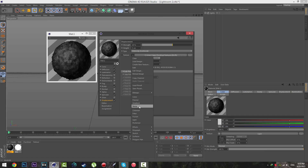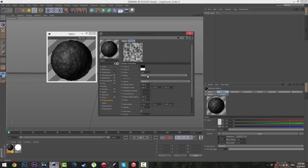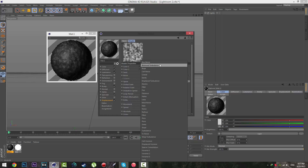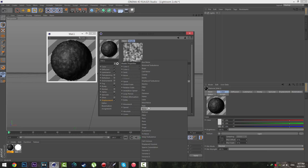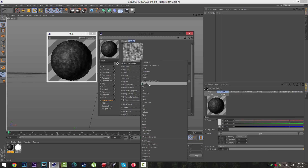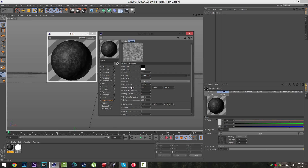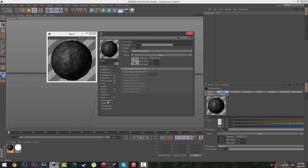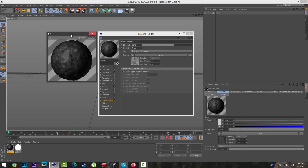Then go to the Texture dropdown again and select Noise. Click the Noise button and a window opens where you can select from a bunch of noise types. My favorites are Electric and Turbulence — in this video I'm going to use Turbulence. Select it, go to Global Scale, and set it to 200%. That gives you a nice effect. When you're finished with Displacement, set the Displacement Rate to about 25%. Looks great. Then close this window.